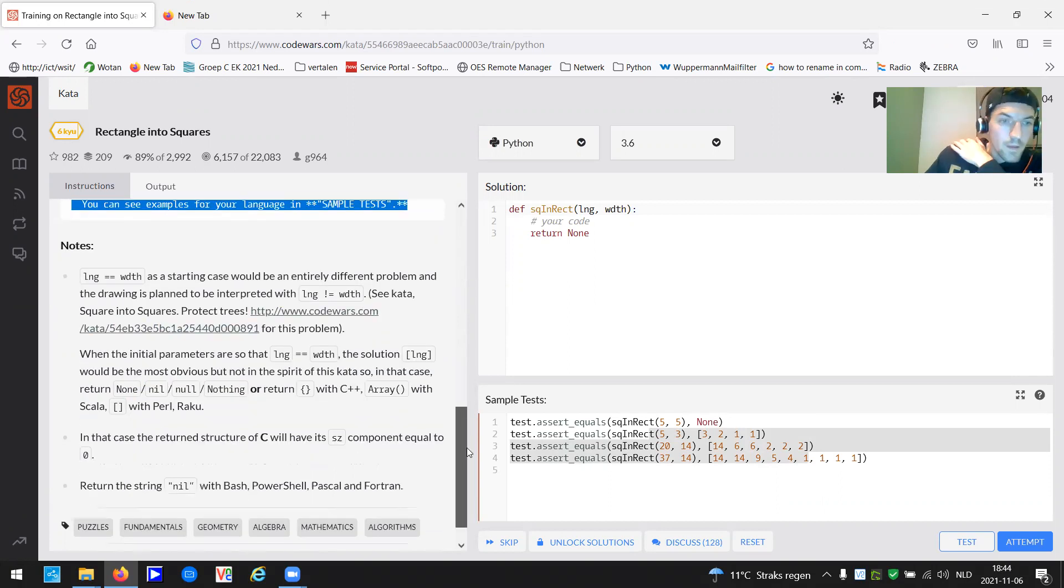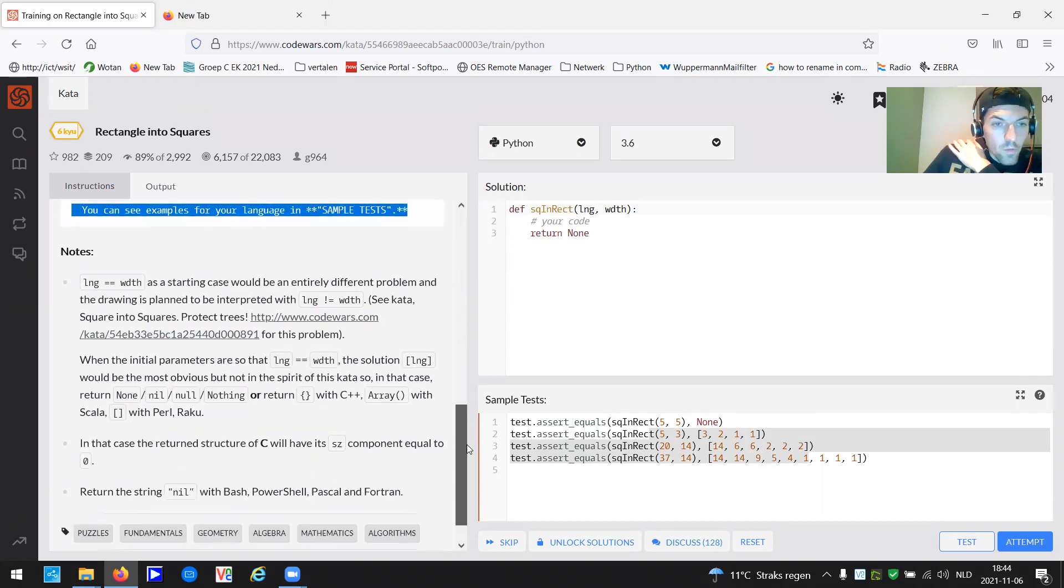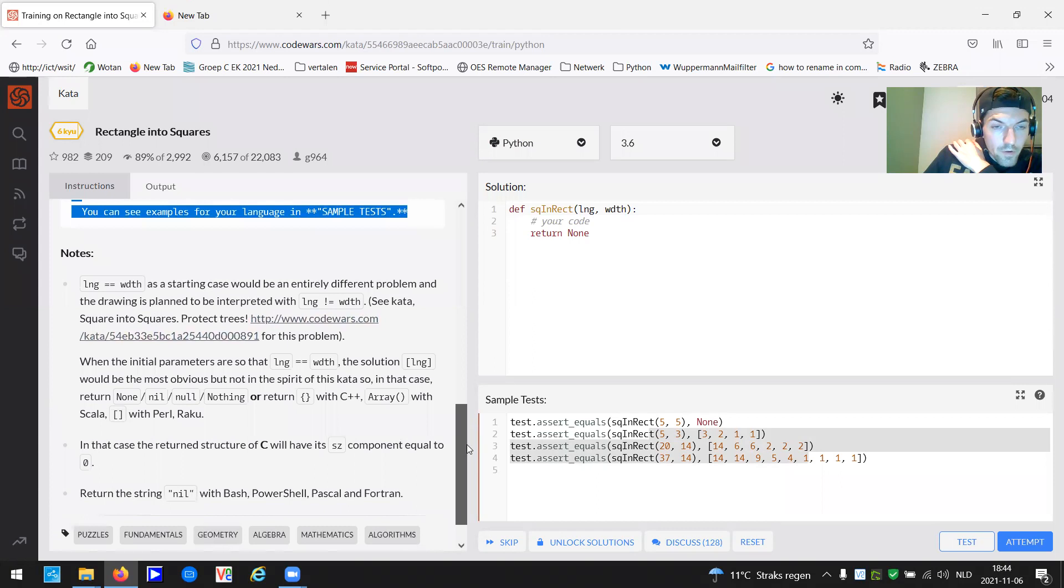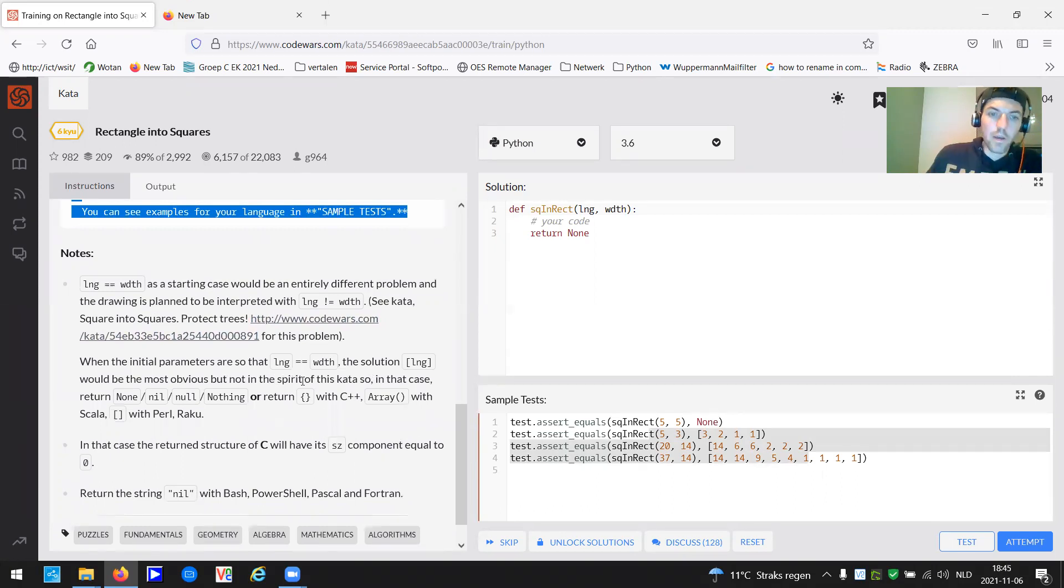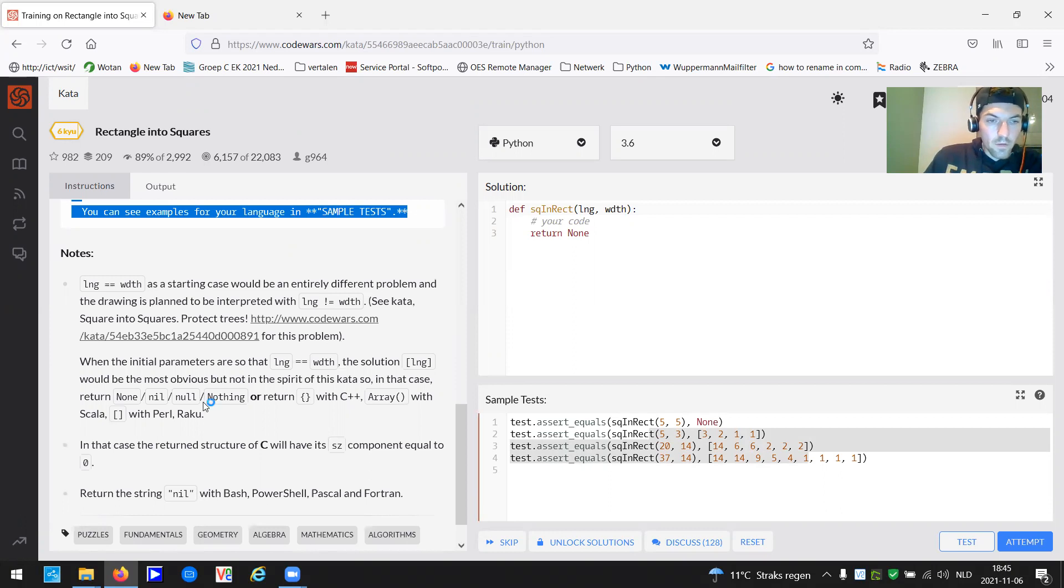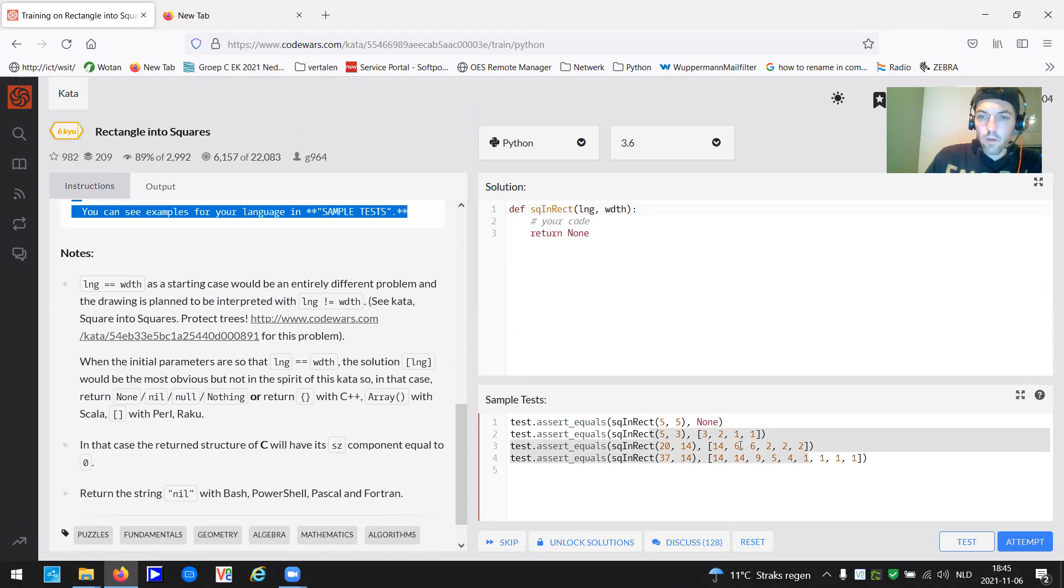So when the initial parameters are the same, the solution would be the most obvious, but not in the spirit of the challenge. So in that case, return nothing. In our case, we have to return none.